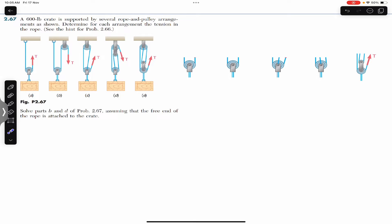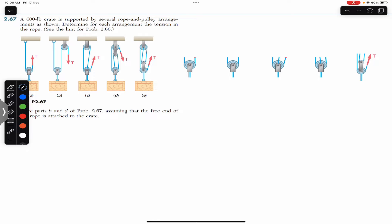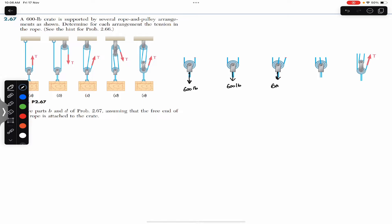The weight of the crate is 600 pounds, so the weight is going to act in the downward direction. In all the cases the weight is acting vertically downward. We are assuming that all the ropes are almost vertical — there is no angle of the rope with the vertical.